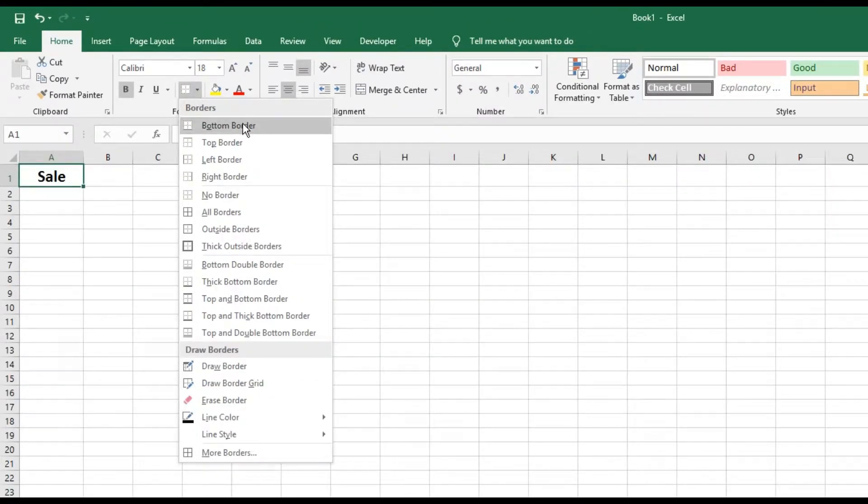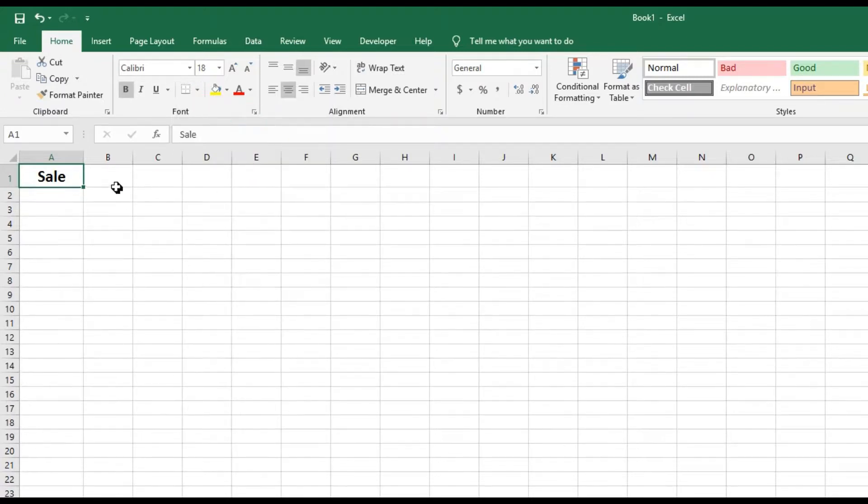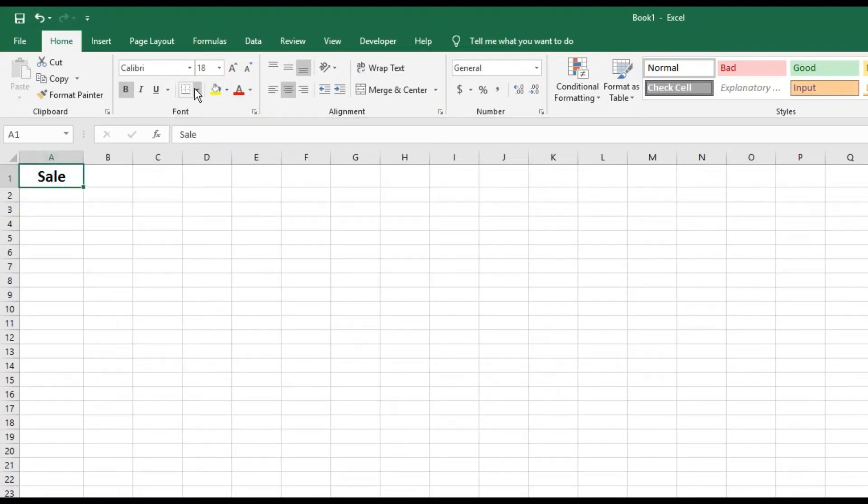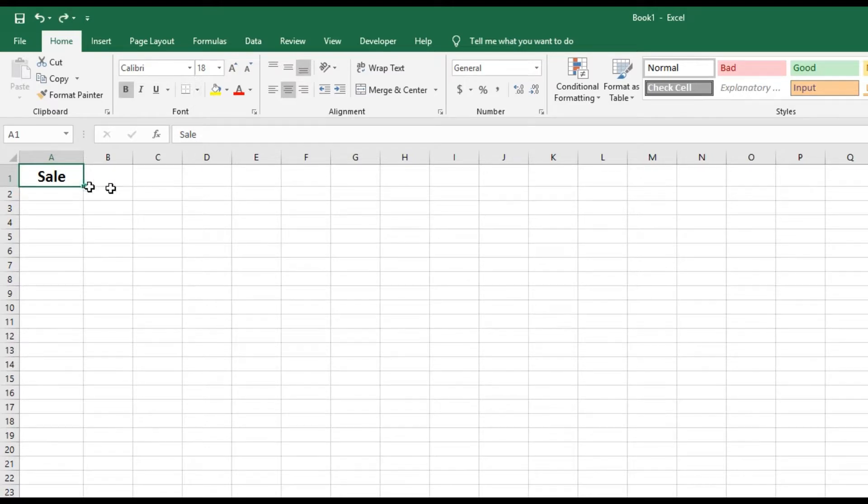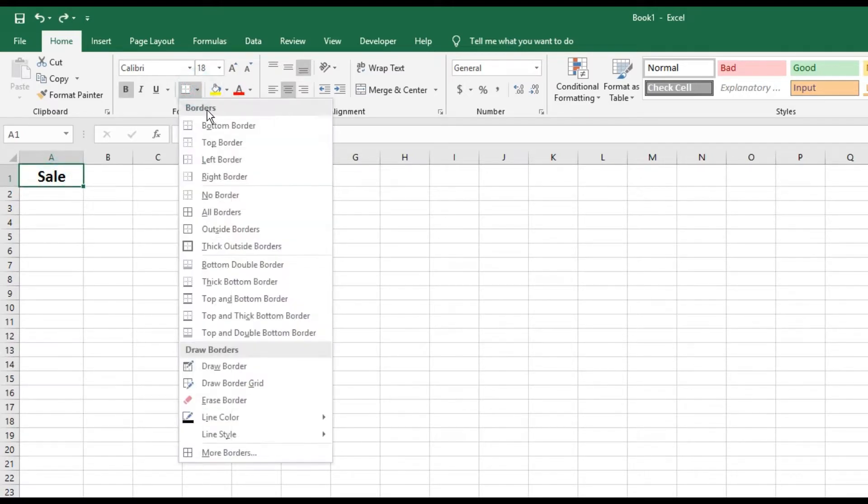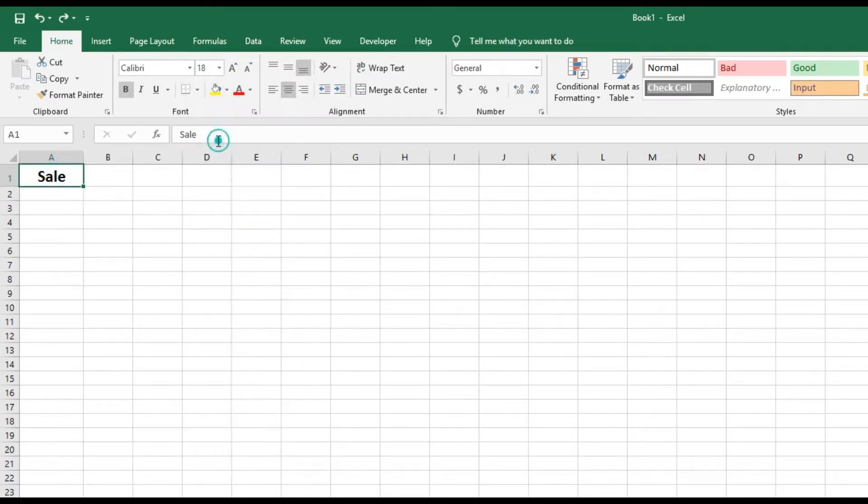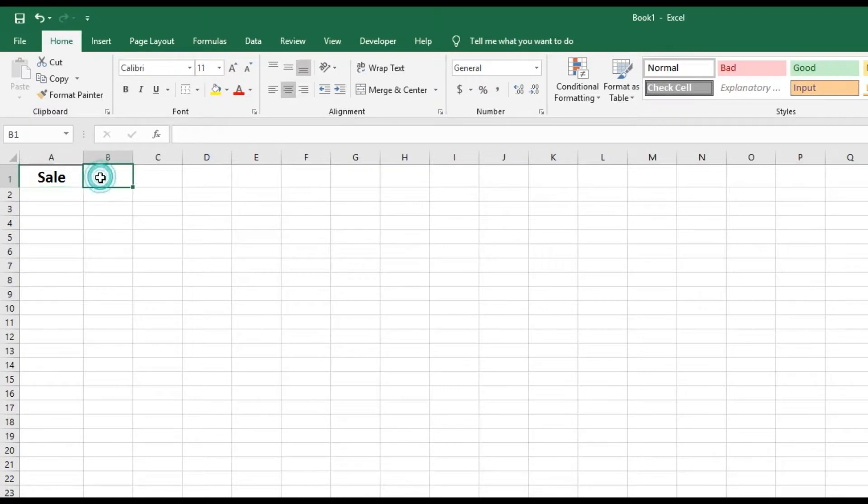So if you click here, you'll get a bottom border which will look like that. Now I'm pressing Control Z to remove that. That's a handy shortcut you're going to want to use.